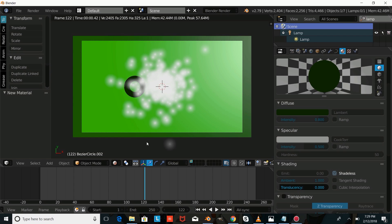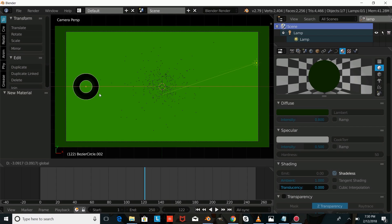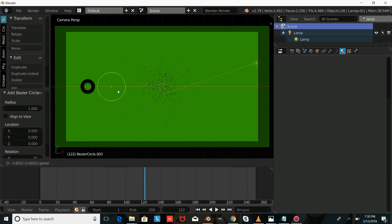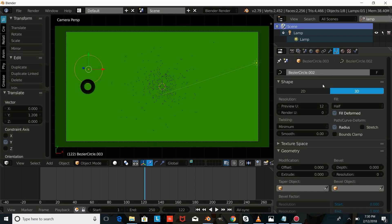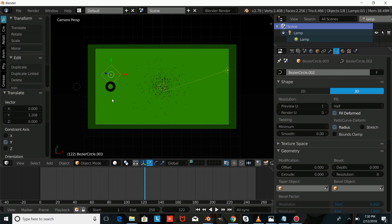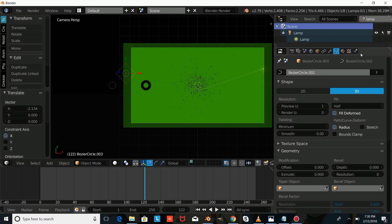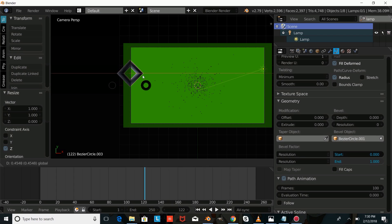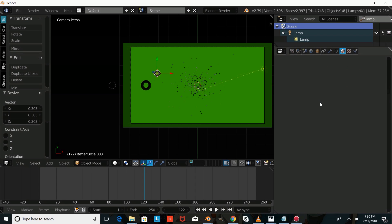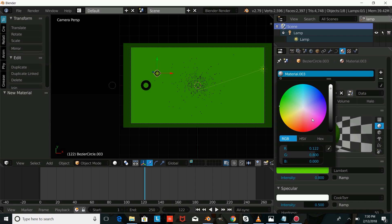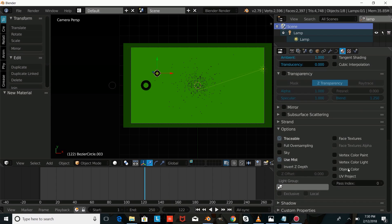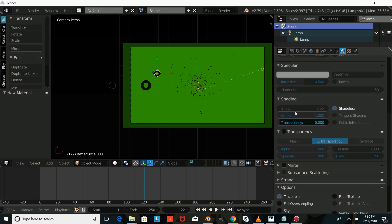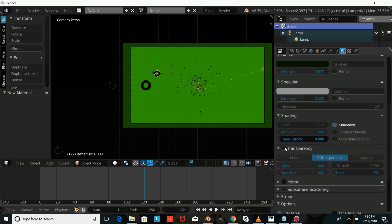We'll go into Render View to see how that looks, then go back into Solid View and size it down a bit. Now we'll add another Curve Circle and make a diamond shape by going into the curve settings and putting the resolution down. We'll set its bevel to Bezier Circle 001, press S-Z-0 to flatten it, size it down, and give it a dark green material. This time we'll make the material slightly transparent — check Shadeless, check Transparency, and put the alpha down.